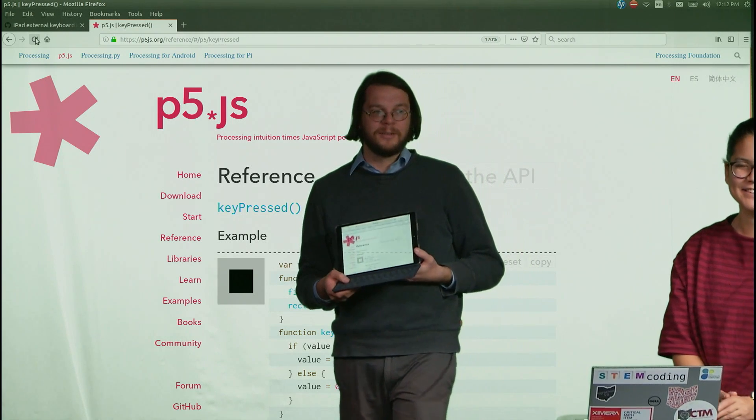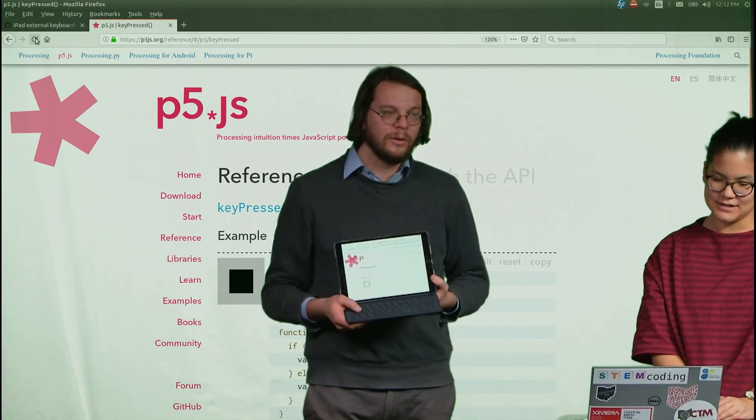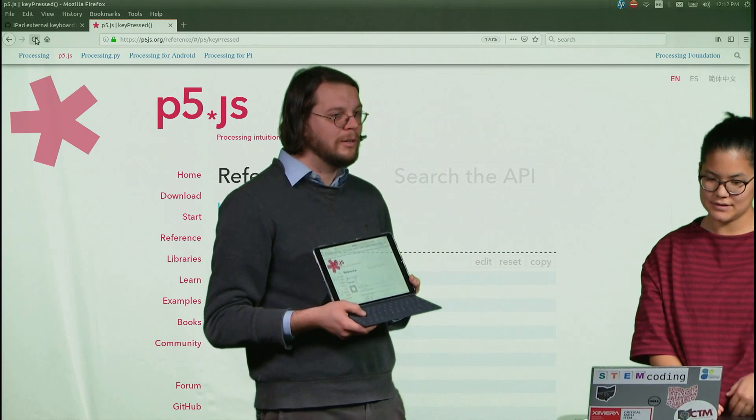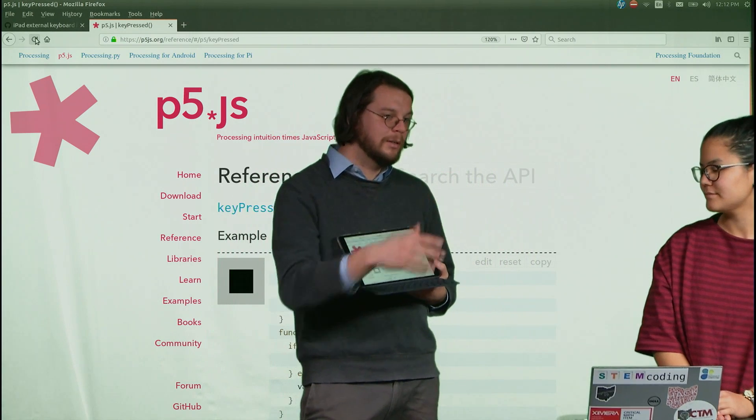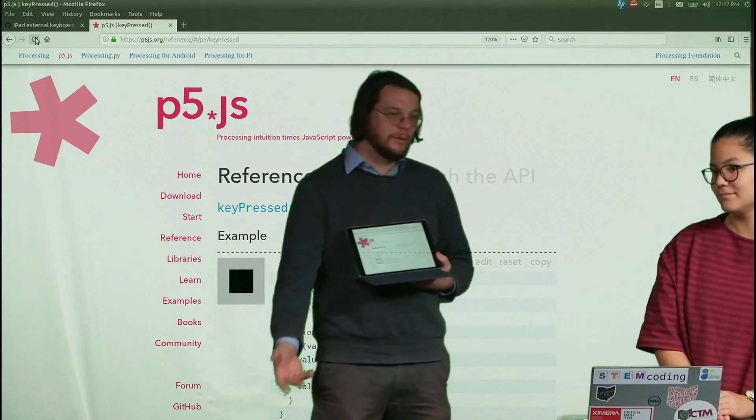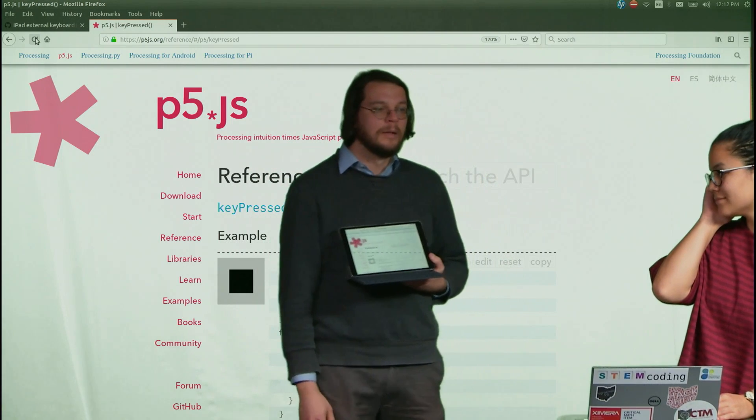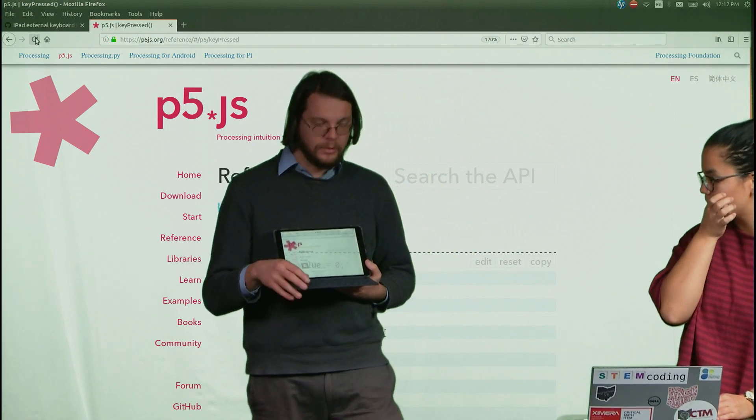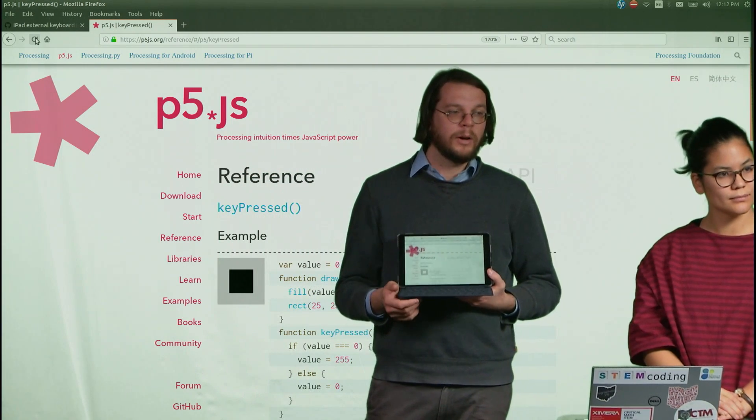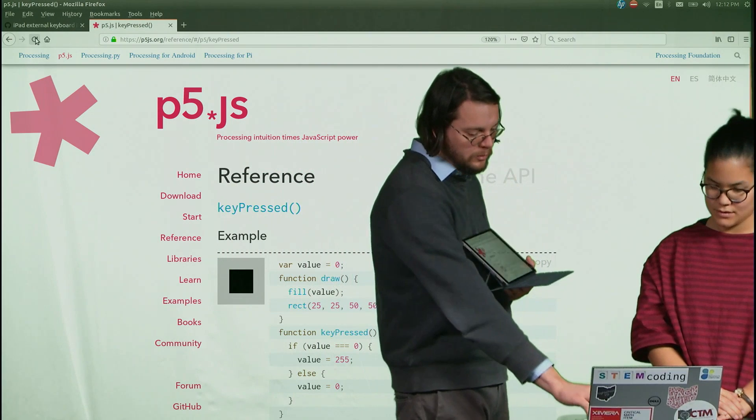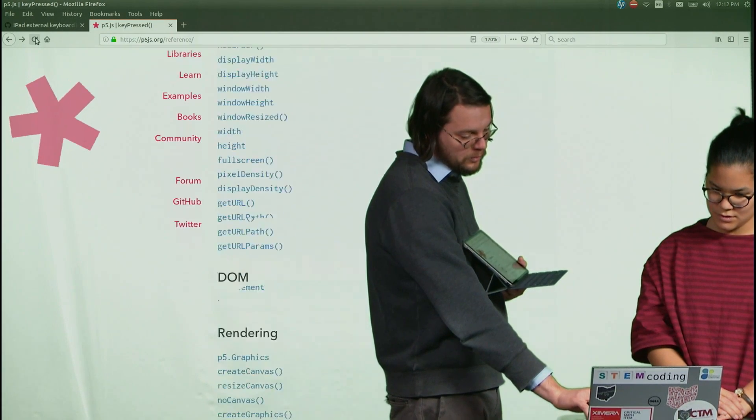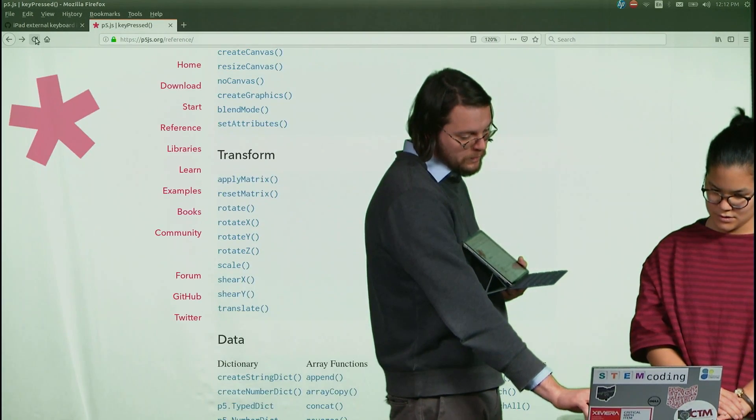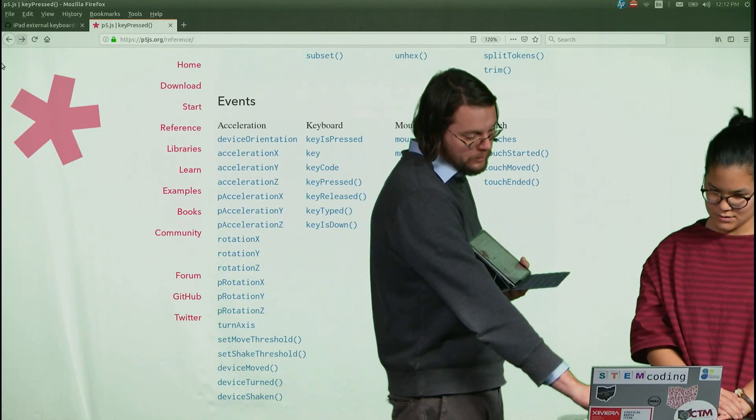And it's particularly a problem for the arrow keys, because a lot of our coding activities, a lot of the video games have arrow keys on them, so that wasn't working right. And it turned out that this problem with key pressed was also causing an issue with the key is down command.